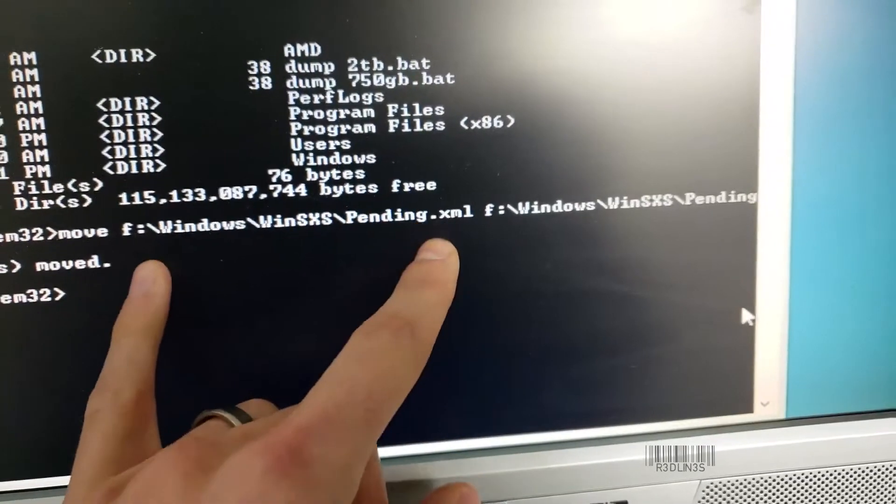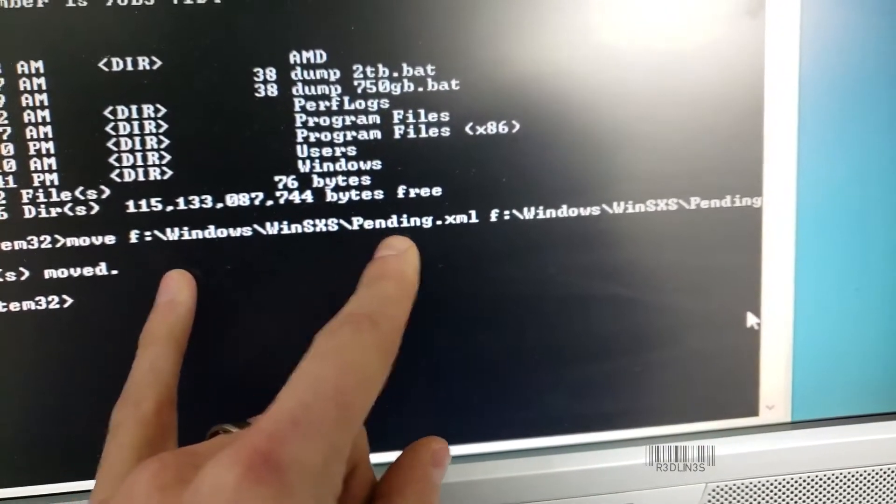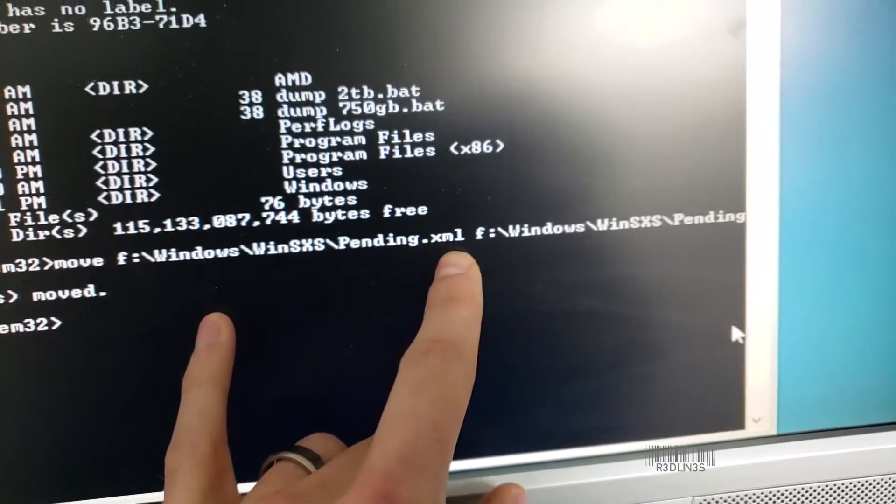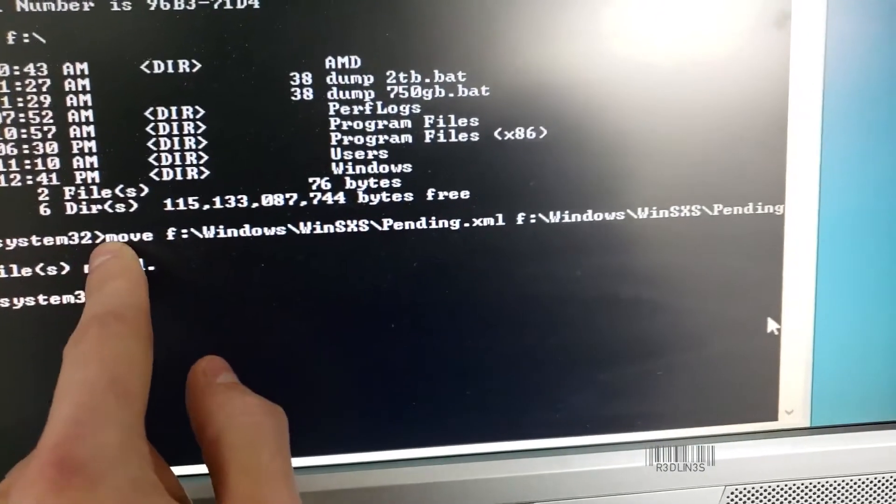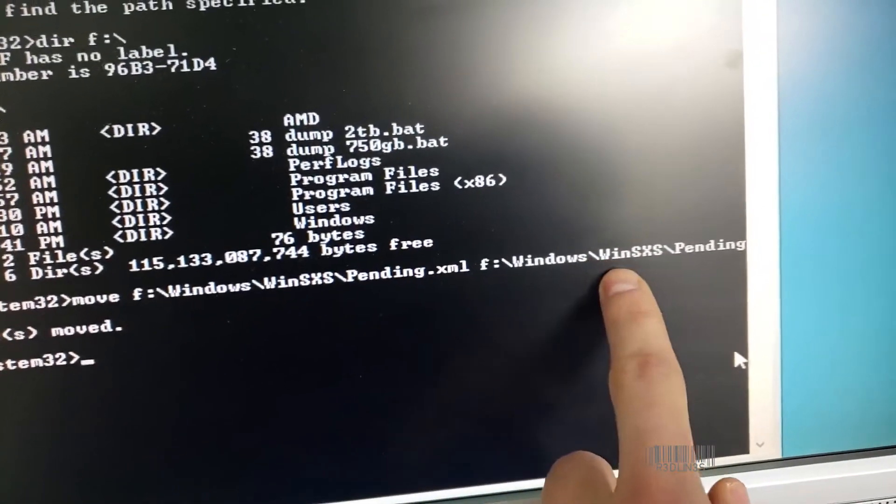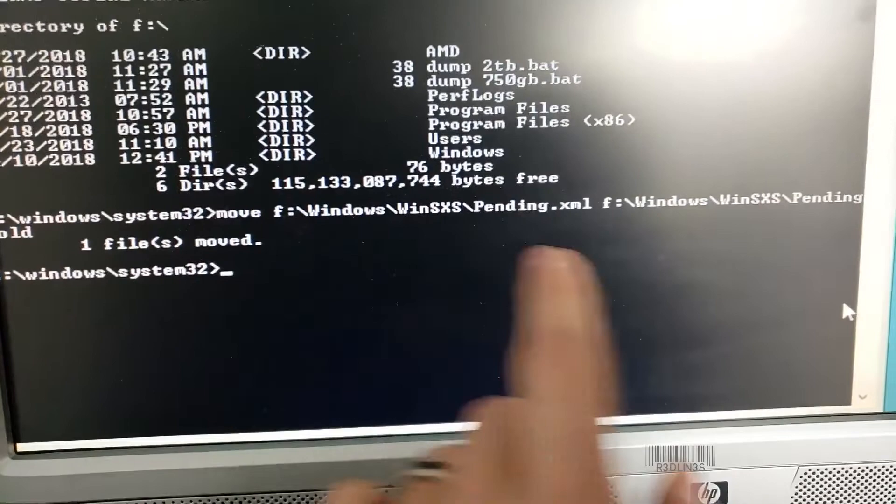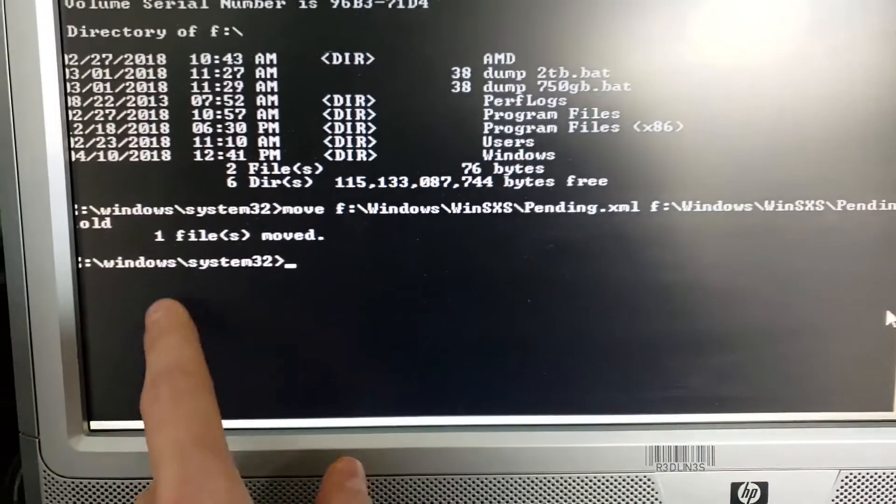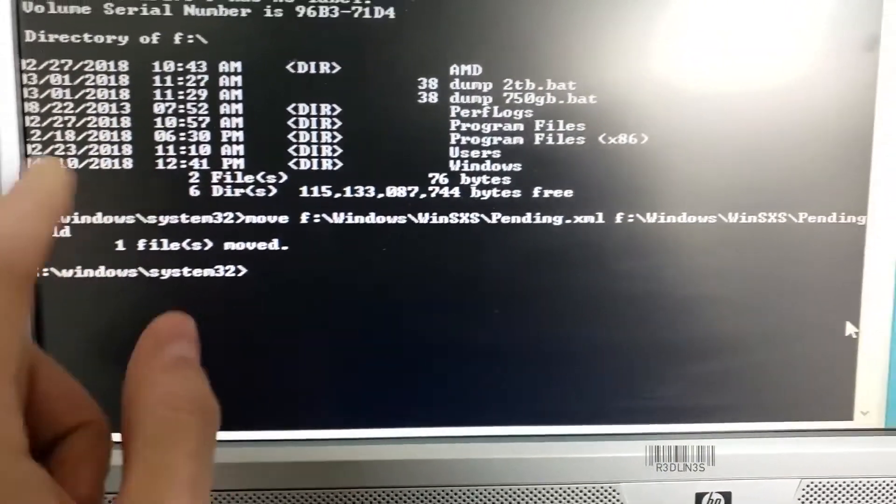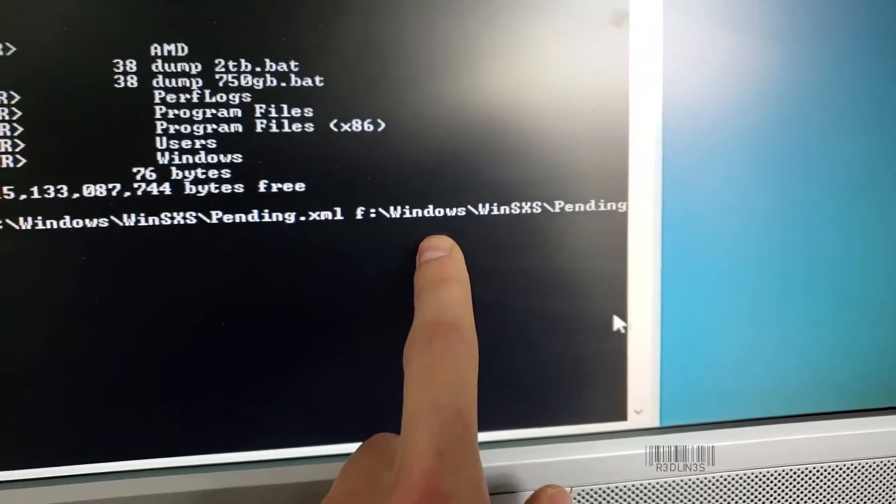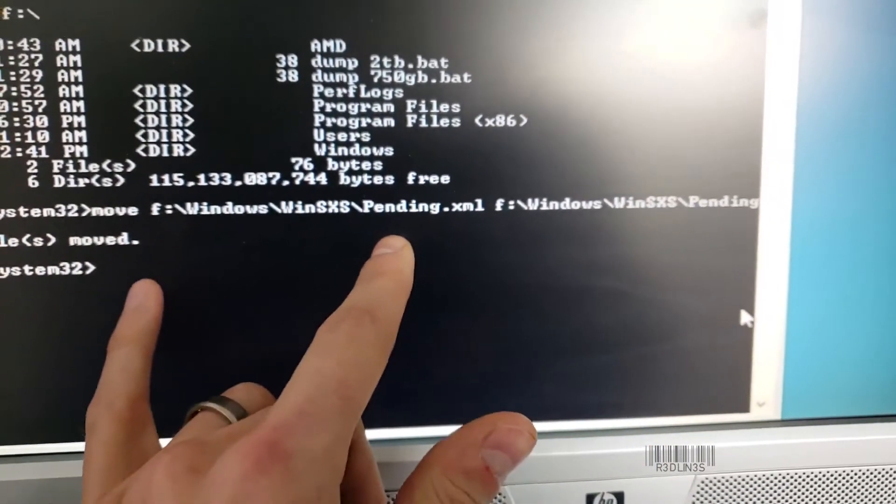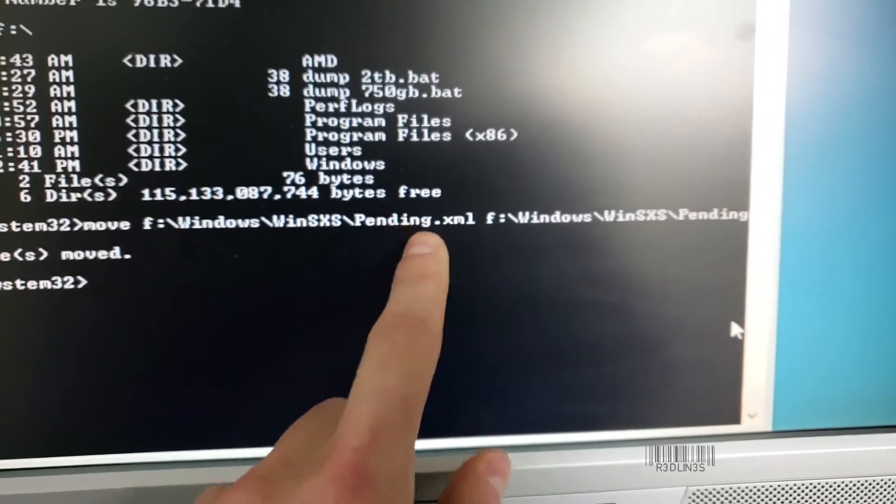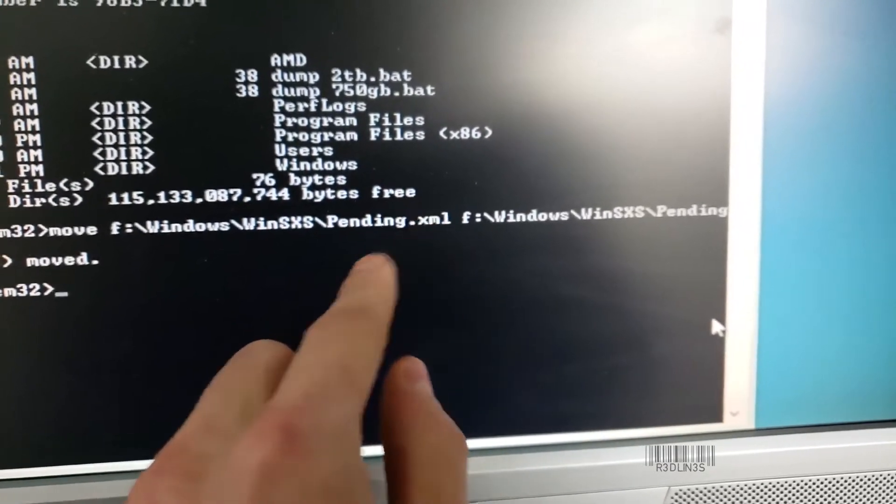This right here is the directory of the update script. XML is the update script. So we did a move command to move that to this new location, which is pending.old. So we want it to be a file that Windows can't find so that it doesn't get in this boot loop. This XML right here is our problem.